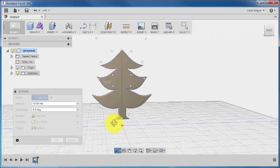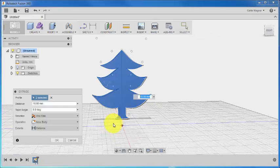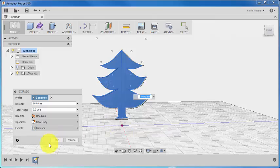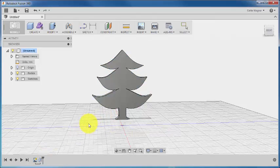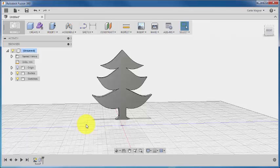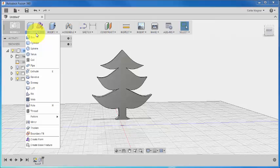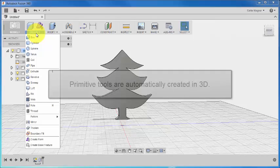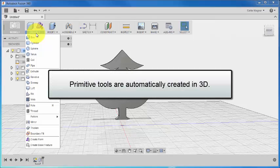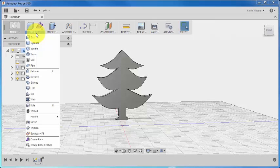Okay, so now we can give the tree some decorations. One of the easiest ways to do this is with the Primitive tools, which you'll find under the Create drop-down. Unlike the 2D sketch tools, these will automatically be created in the third dimension.